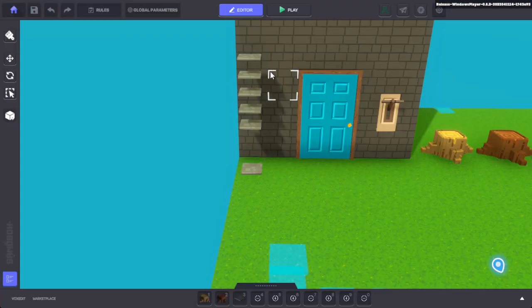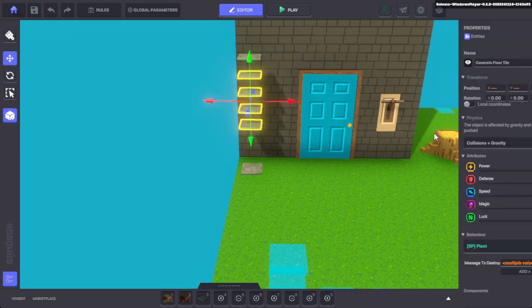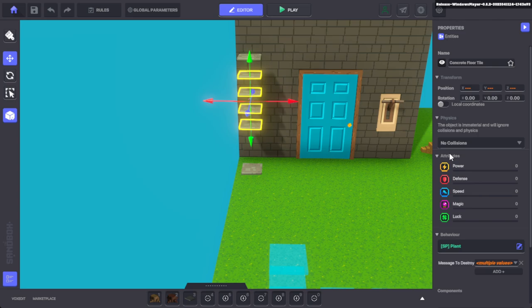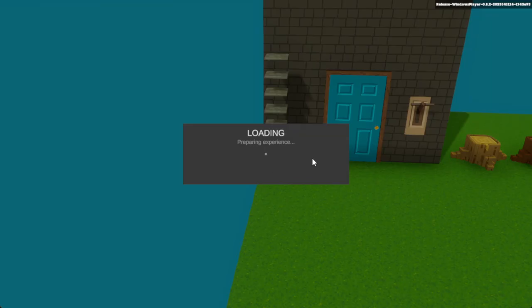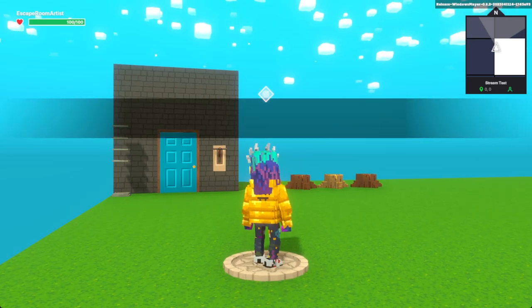So then you select them all again and you go no collisions. Obviously that's going to be a problem because now this gravity tile up here is going to fall all the way through. So now we're going to jump in and you'll see that in action. It drops all the way through and opens the door. It's not supposed to do that.